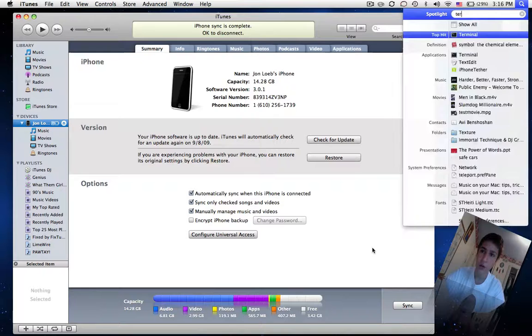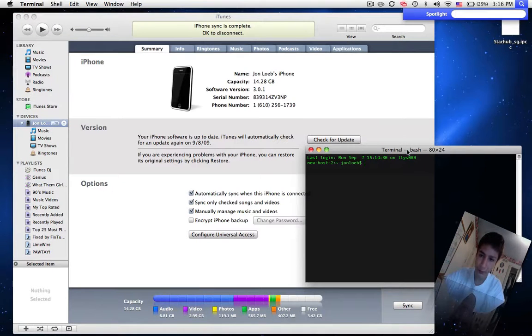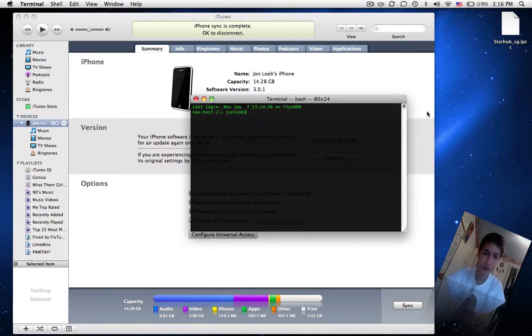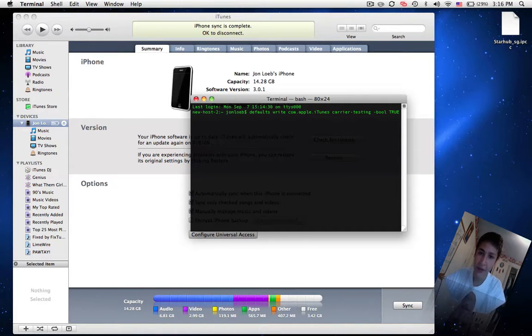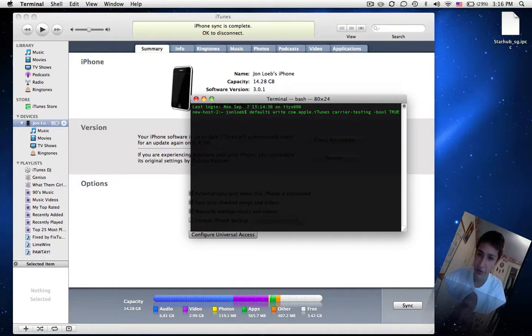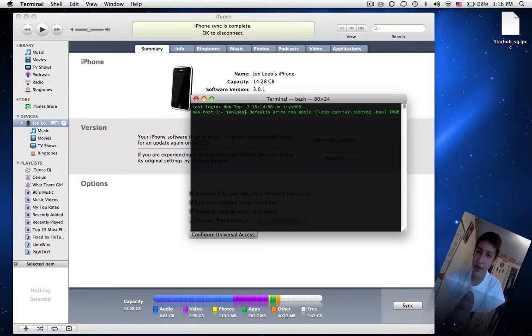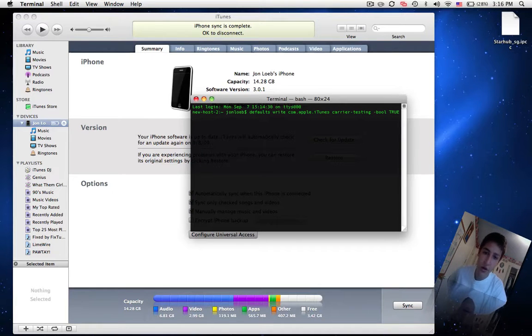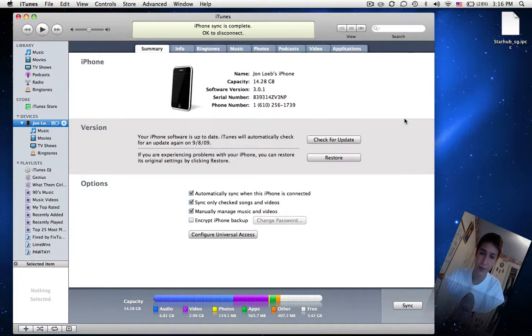So all you do is go into terminal and you have to edit this plist file. All you have to do is type defaults write com.apple.iTunes carrier-testing space dash bool space capital true. This is all going to be in the description of the video. Then press enter and it will enable picking your own IPCC file.